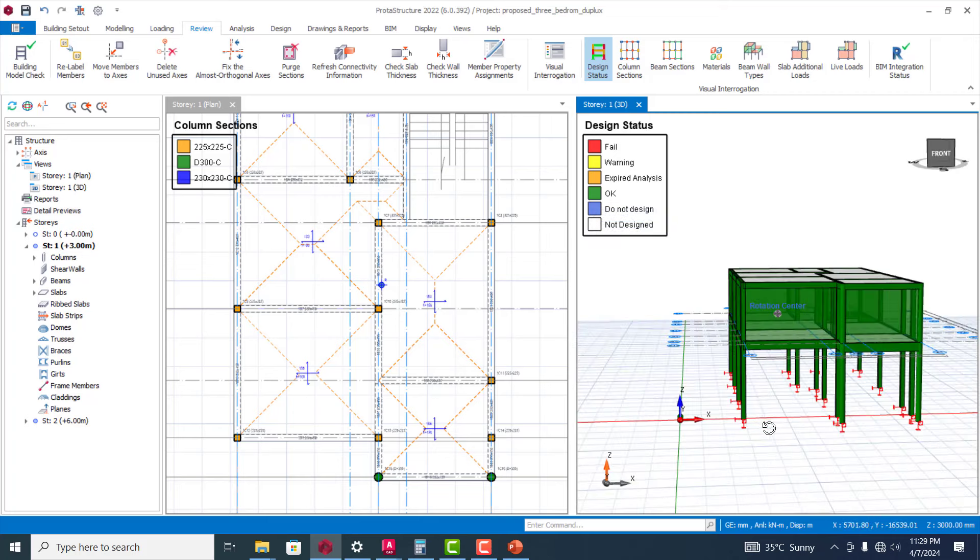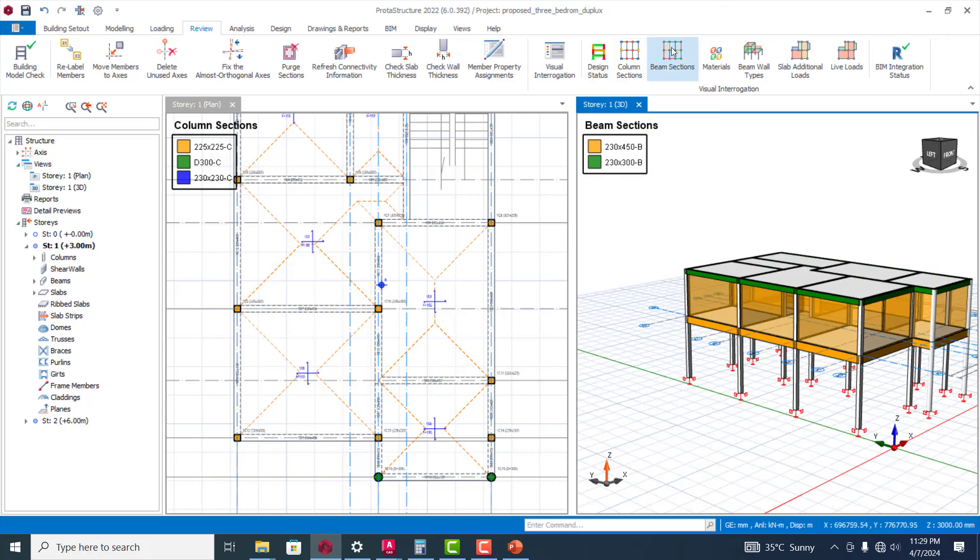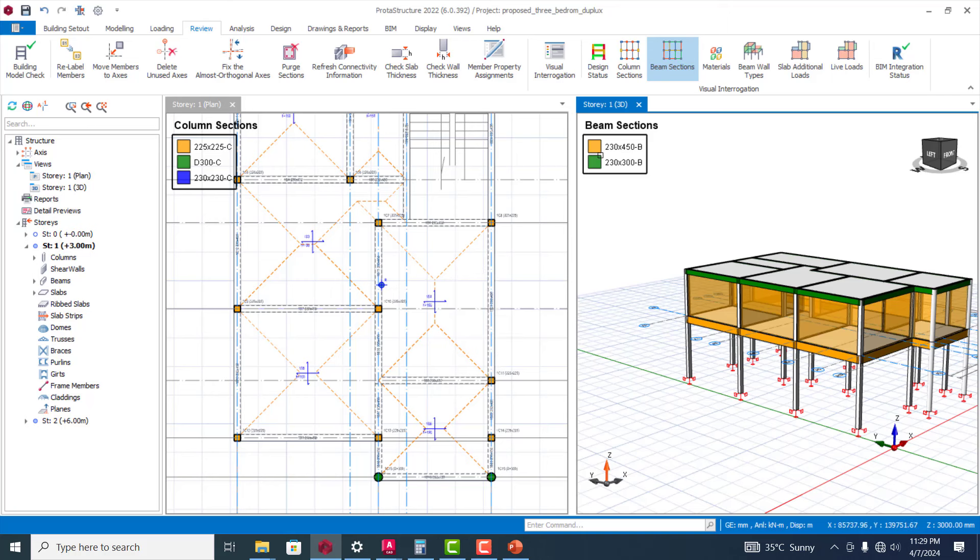You can see this one is design status which you can definitely also get from your visual interrogation as well.